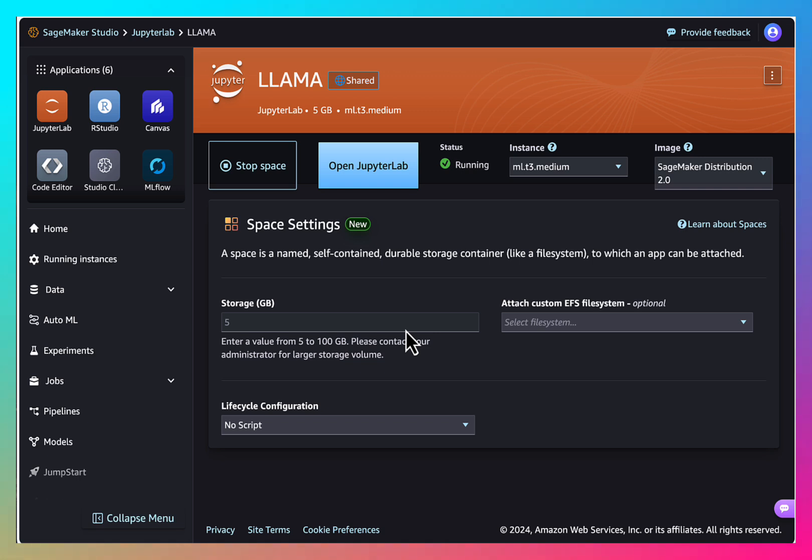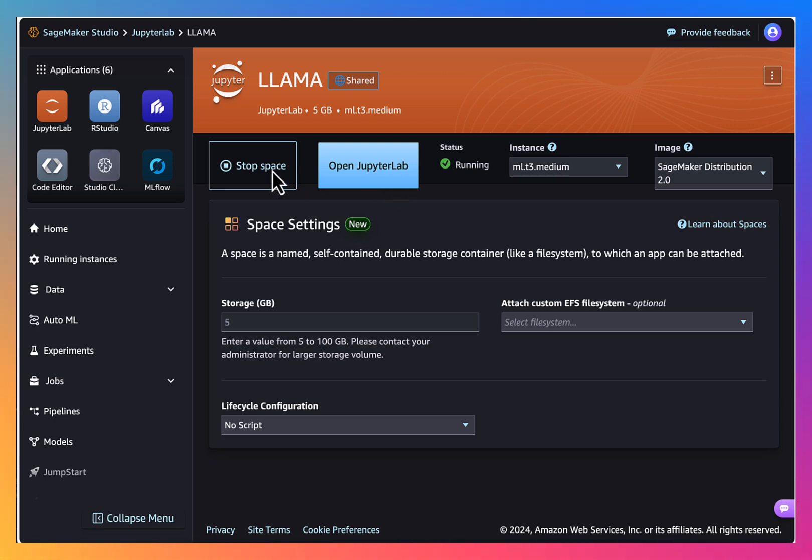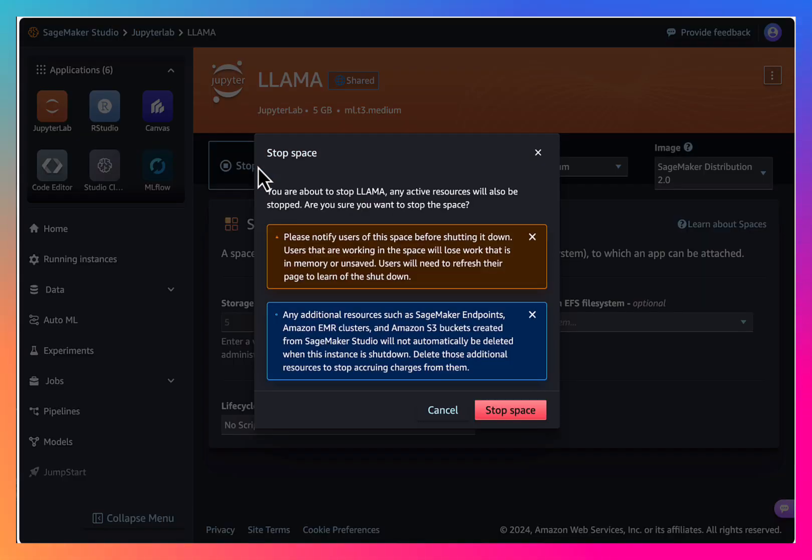Now that we are done with our experimentation, it's important to delete all the resources that we have created. So let's make sure that we will stop the Jupyter notebooks.